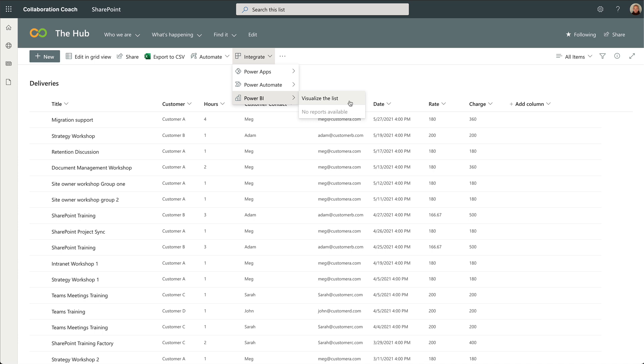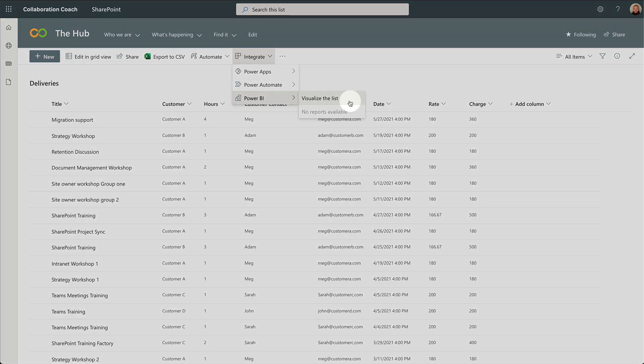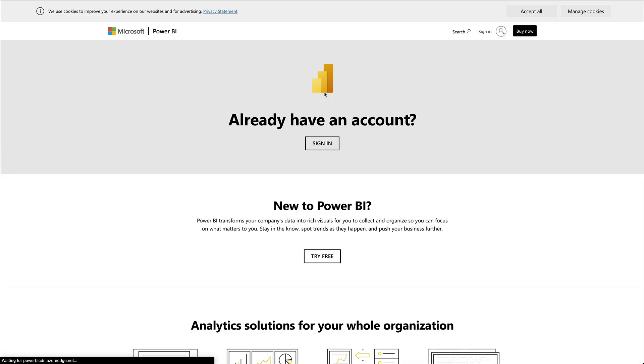You can do this in your browser and you don't need any apps or add-ons to make it work. I did test this on the SharePoint app on my iPad and it worked just the same. When you press the visualize to list button, a new tab will open up in the browser and now it wants me to sign in to Power BI.